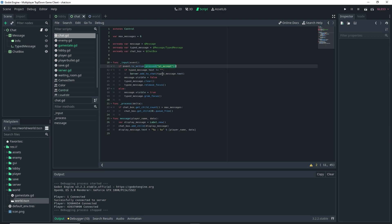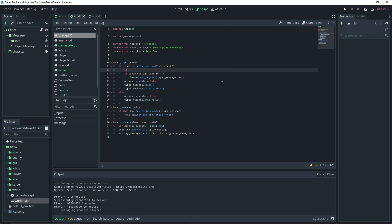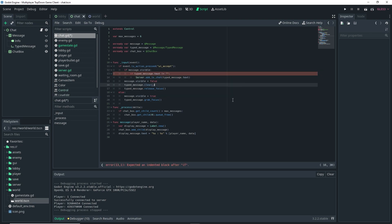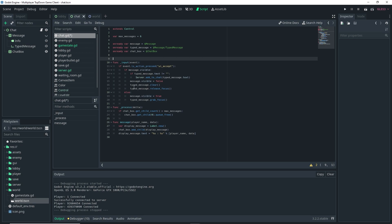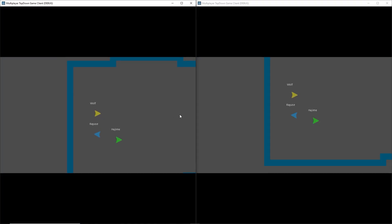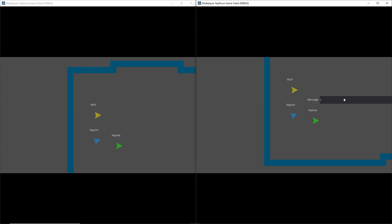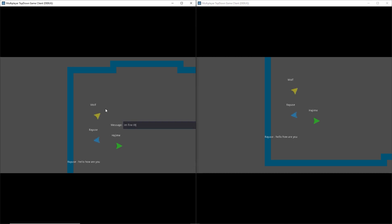Running the game again — pressing Enter now shows the chat, but there's another issue: we can't hide the chat input once it appears. Checking the code, I notice we forgot to add an if statement. Wrap the logic with: if message.visible — then inside that, if typed_message.text != '', send the message; otherwise the else aligns with the message.visible check, setting visible to false, clearing, and releasing focus.